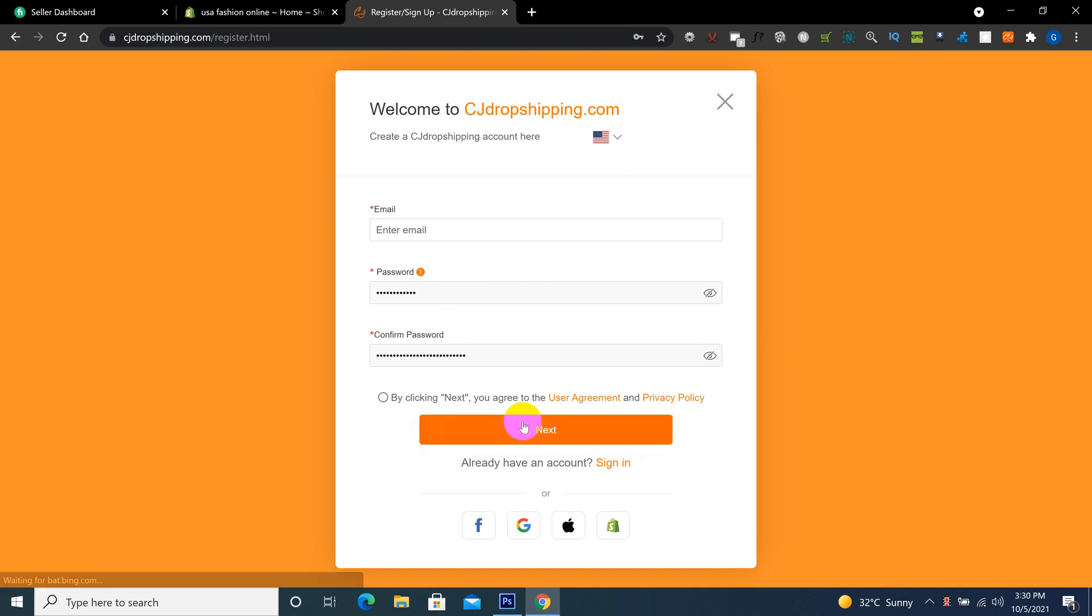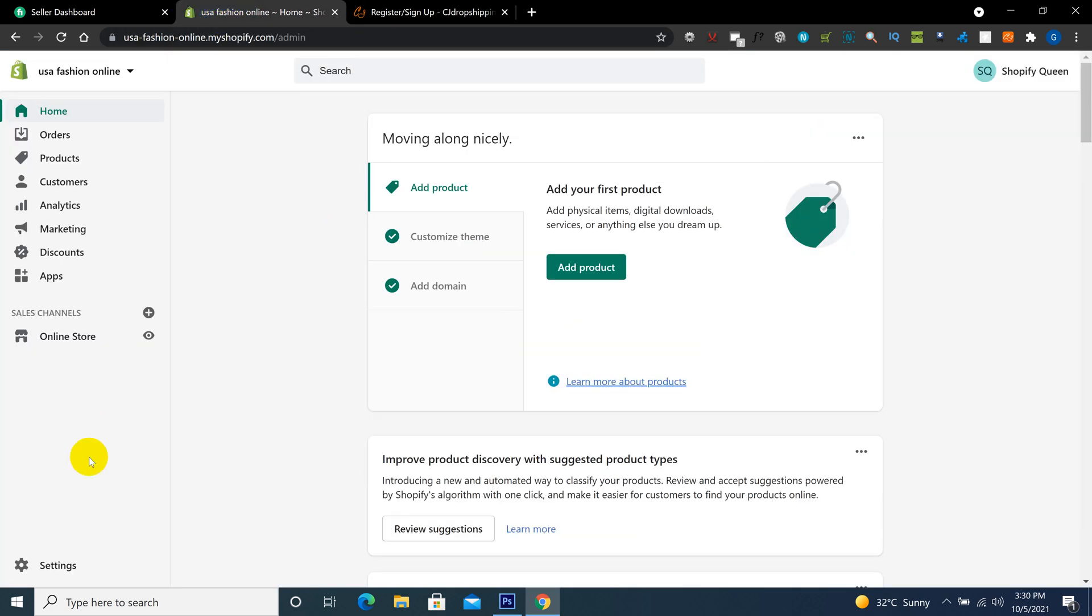Fill this form and click on next. Then you go to another page where there are also a few options to fill. So I already have an account and I'm going to connect it directly to my Shopify account. I'm clicking here on apps, click here on customize your store.